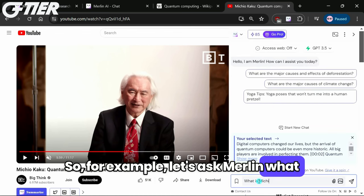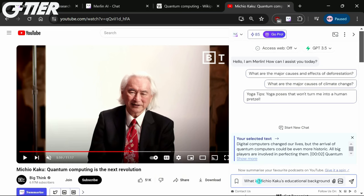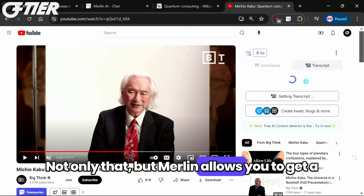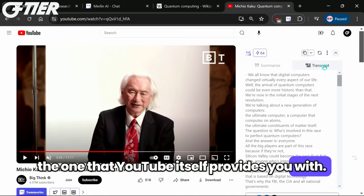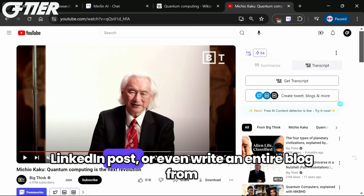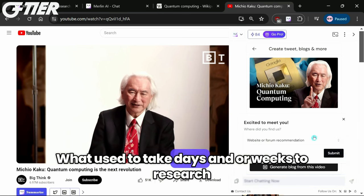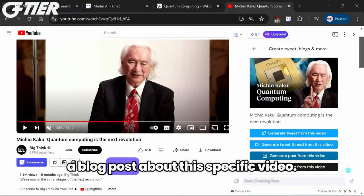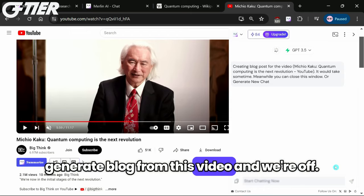For example, let's ask Merlin, 'What is Michio Kaku's educational background?' and you will get that exact information. Not only that, but Merlin allows you to get a transcript that is much easier to read and navigate than the one that YouTube itself provides you with. If you want to take all this one step further, then you can actually create a tweet, a LinkedIn post, or even write an entire blog from the video, all with the click of a button. What used to take days and or weeks to research now can be done in seconds and or hours. So let's say we want to write a blog post about this specific video — all we would have to do is click the 'generate blog from this video' button and we're off.